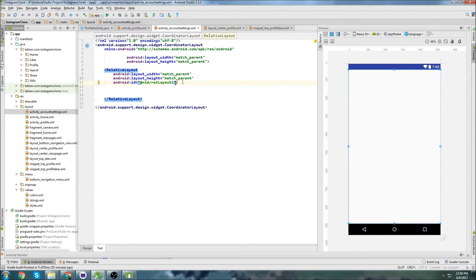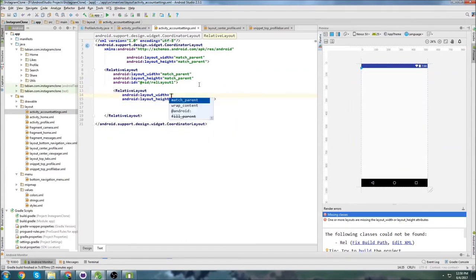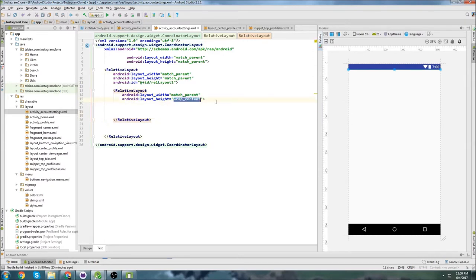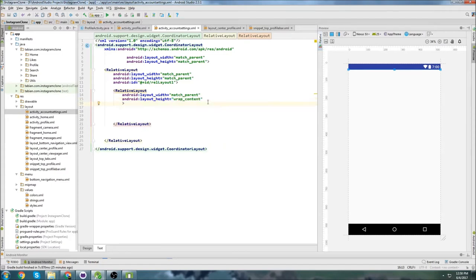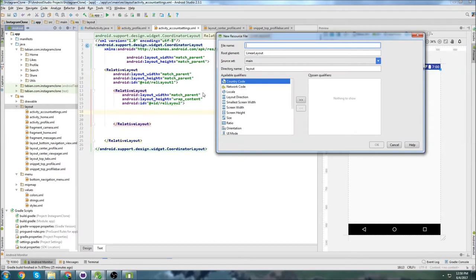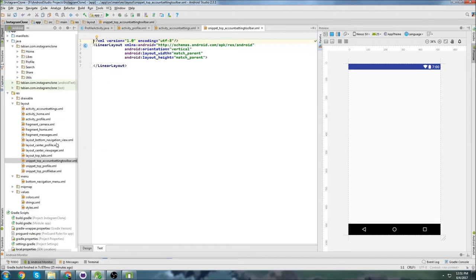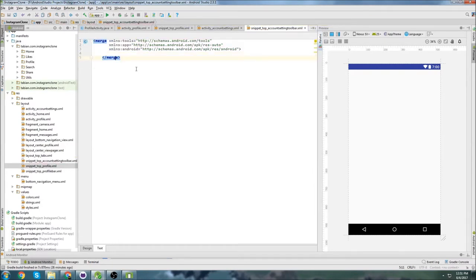Below relative layout 1 we're going to put another relative layout. This one's going to be match parent and wrap content for the height — this is where we're going to put our toolbar. The reason I'm using wrap content is because in the snippet where I define the toolbar, I'm going to set the height, so we can just use wrap content here. Give this one an ID of relative layout 2. Now let's create a new layout resource file for our snippet top account settings toolbar. I'll just go into snippet profile, copy the merge tag, paste that in, and close off that merge tag.